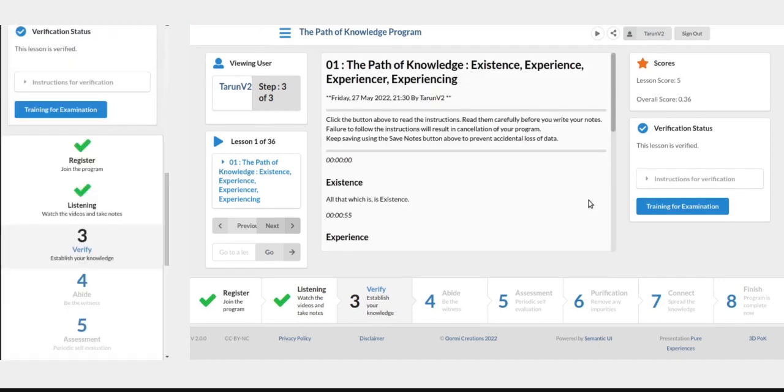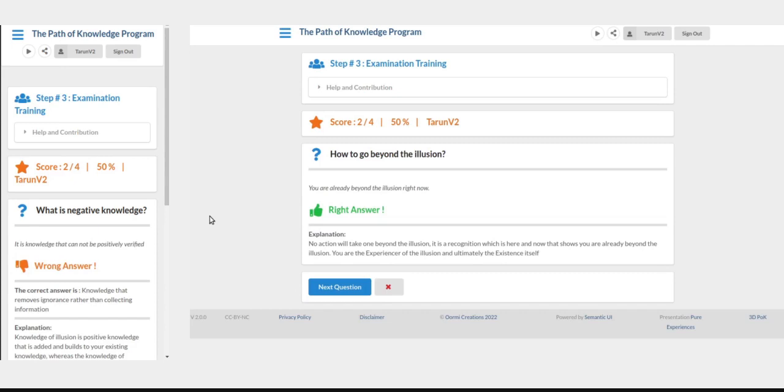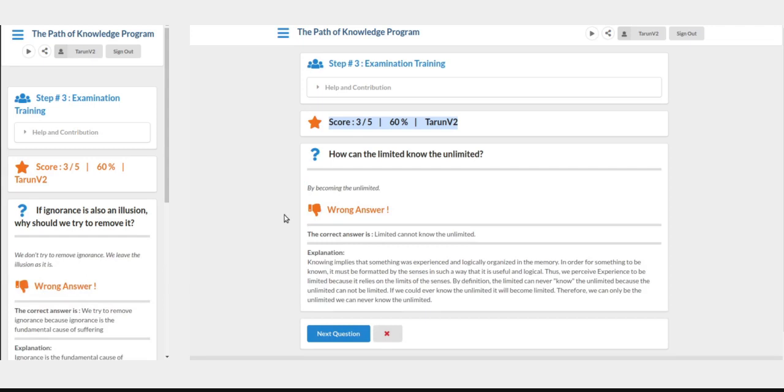There will be an oral examination after this, for which a training Q&A is provided. You can go there by clicking the training button or through the menu. Here you will find some questions. If you click the right answer, it will award you marks and provide you with an explanation. Try as many questions as you like. If you select the wrong answer, it will give you zero marks and show you the correct answer with the explanation. This training will prepare you for the exam.